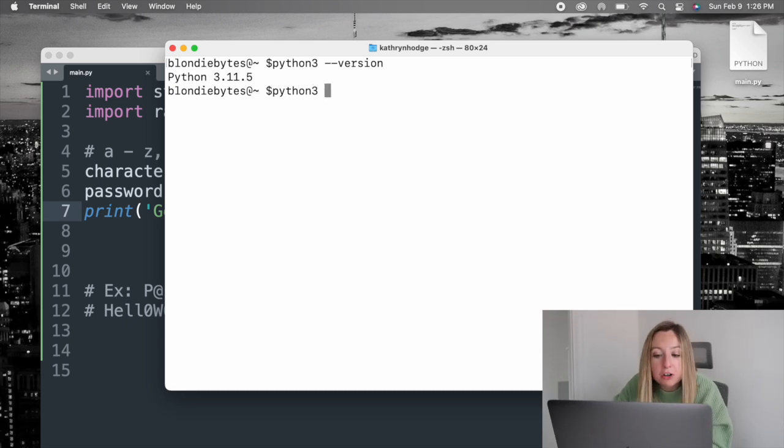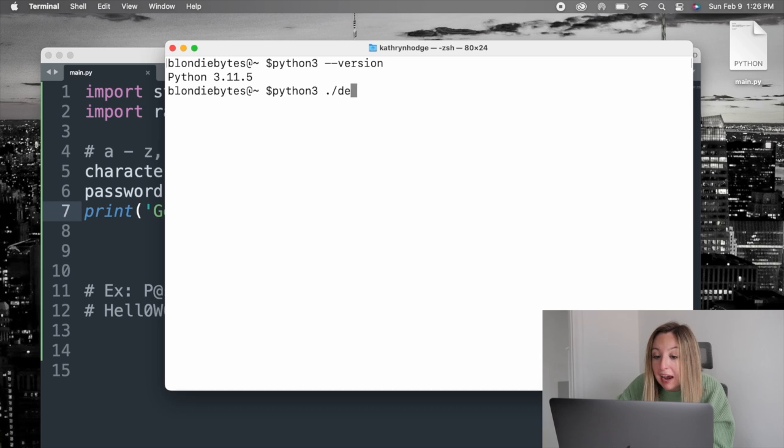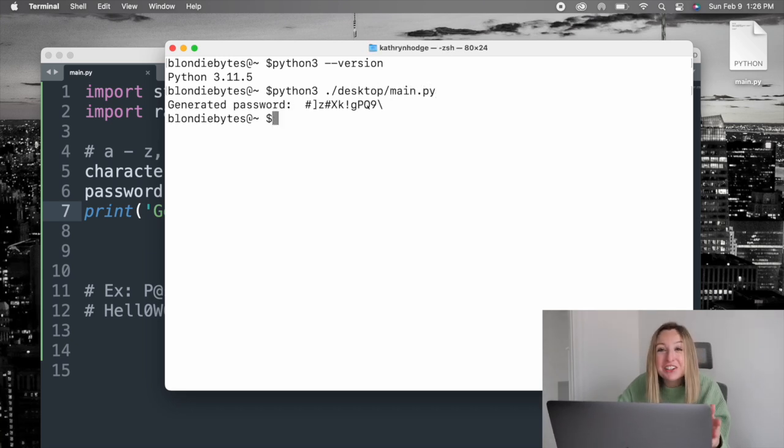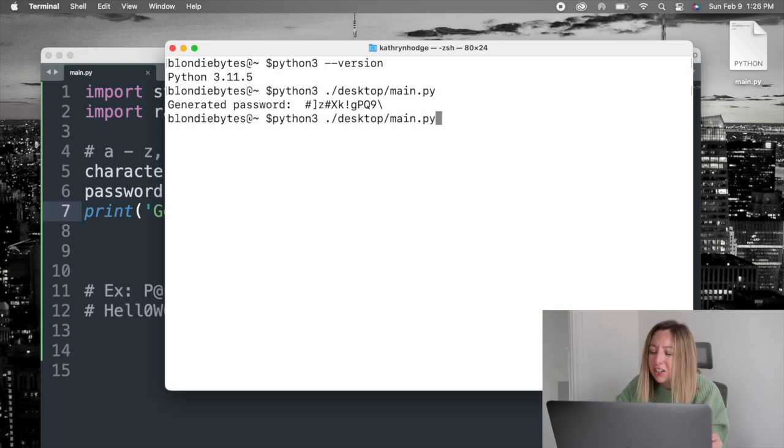To run the program, we'll use python3 desktop/main.py. There's our generated password. Let's create a few.